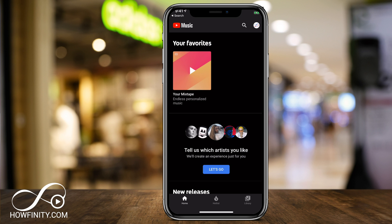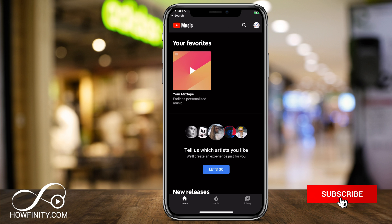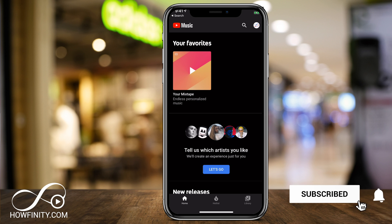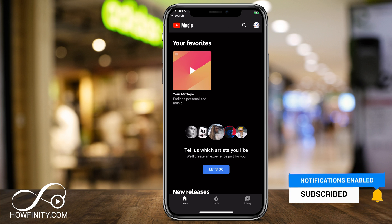I hope you found this useful and one of these options helped you cancel your YouTube Music subscription. Please give this video a thumbs up and subscribe to this channel. I post easy-to-follow social media and tech videos every single day — thanks for watching!